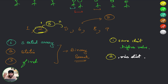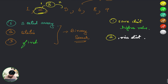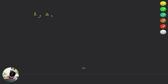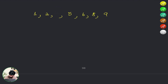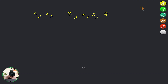You might ask: binary search is used to search for a particular element — how can we use it to find the closest value? We can. Let me show you. Take the same array: 1, 2, 3, 5, 6, 8. We want to find the closest value to the number 4.